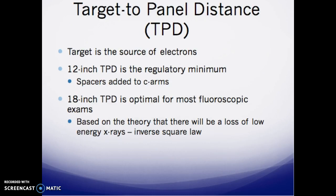Target-to-table distance (TPD): the target is the electron source within the tube. A minimum of 12 inches of TPD is the regulatory minimum. Spacers — the clear plastic cones visible on C-arms — ensure this minimum 12-inch distance is maintained. The recommended optimal TPD is 18 inches for most fluoroscopic exams, based on the loss of low-energy x-rays according to the inverse square law.